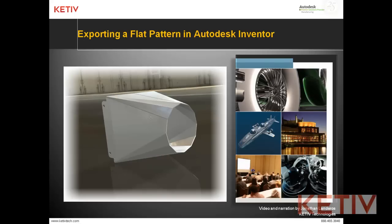Hello, Jonathan Landeros with Keteeve Technologies and welcome to exporting a flat pattern in Autodesk Inventor.